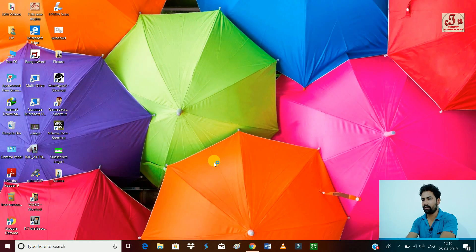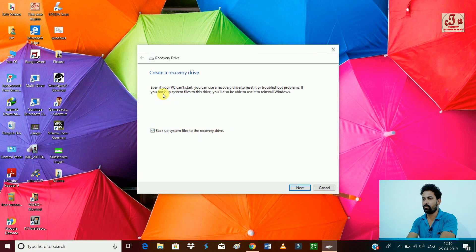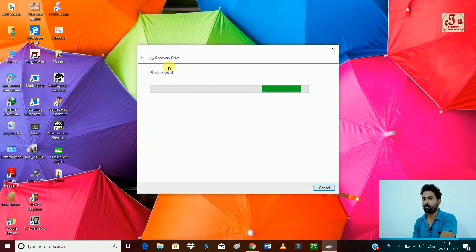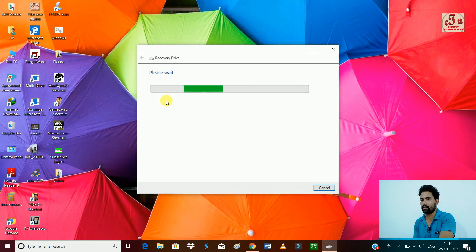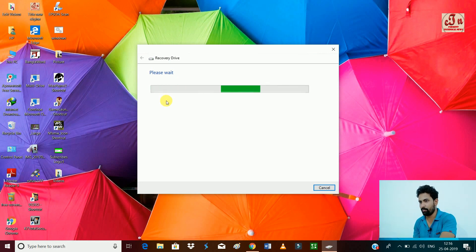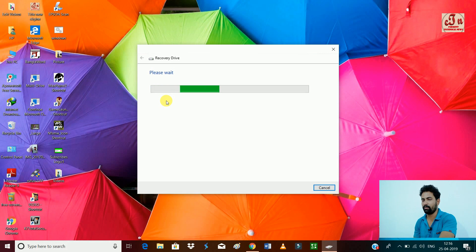You can see 'Backup system files to the recovery drive' - yes. Press next. Everything is okay, your system has no problem. Press next. Now it is searching for your pen drive and it will take a few minutes to search your pen drive.